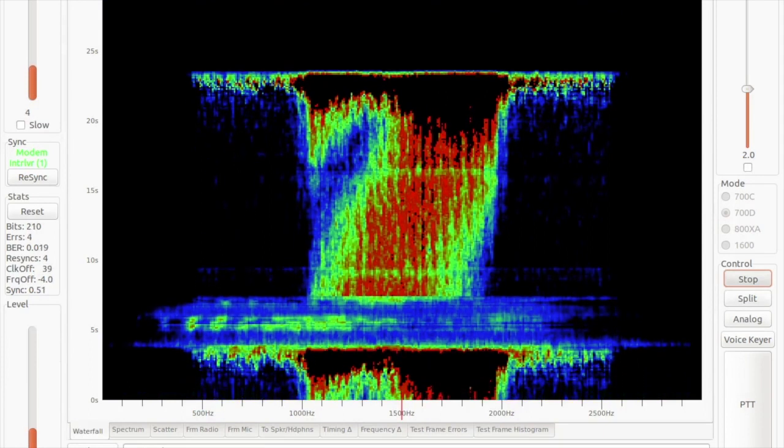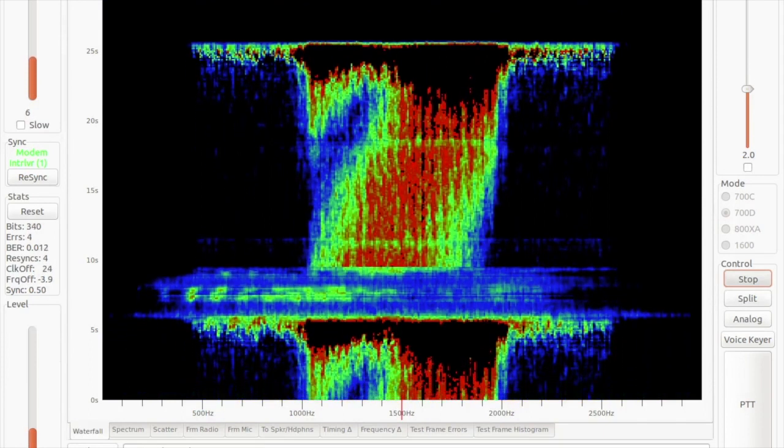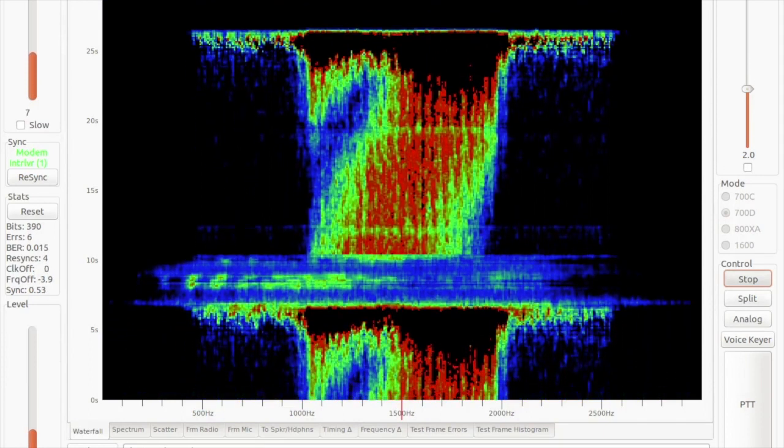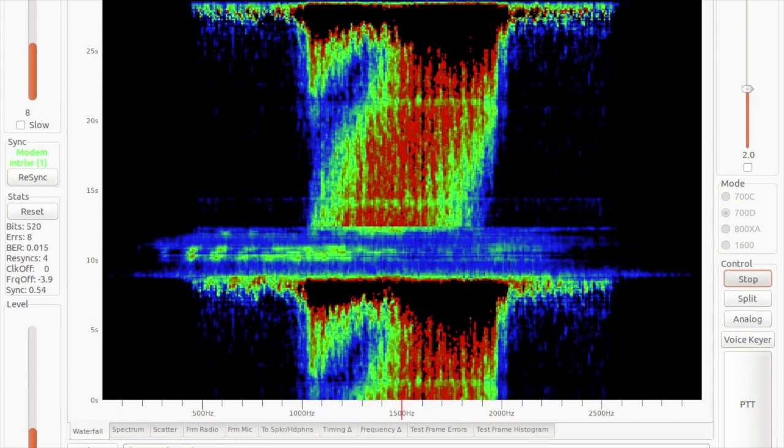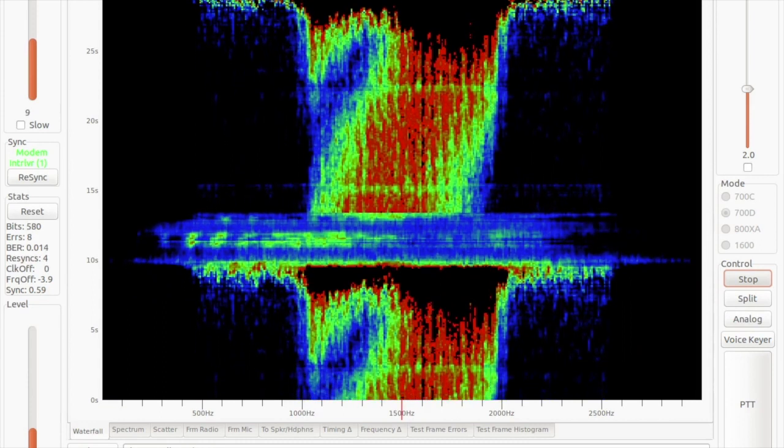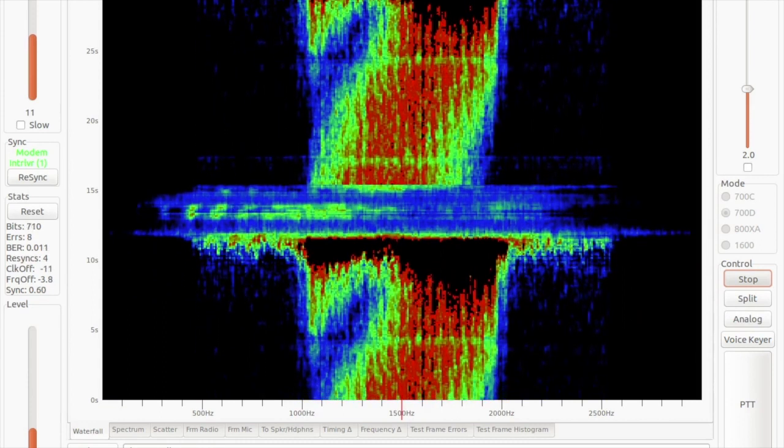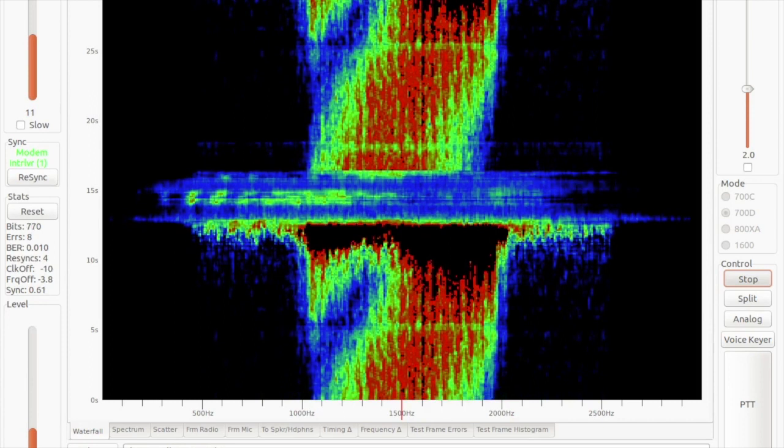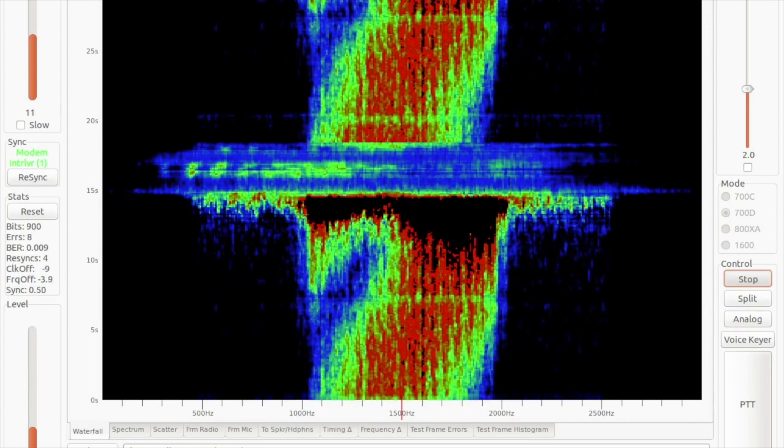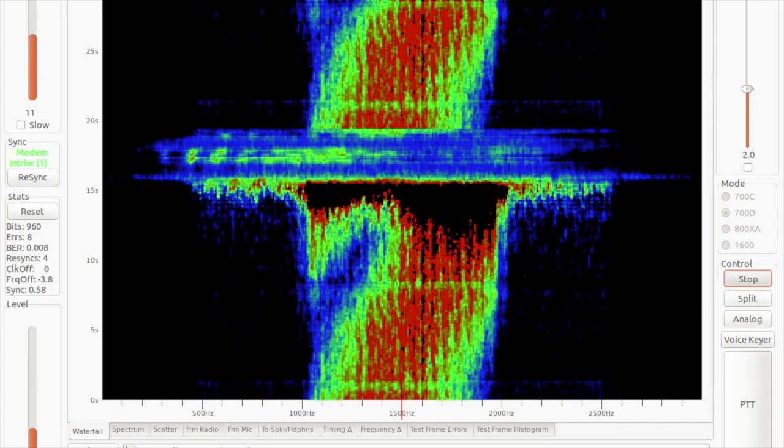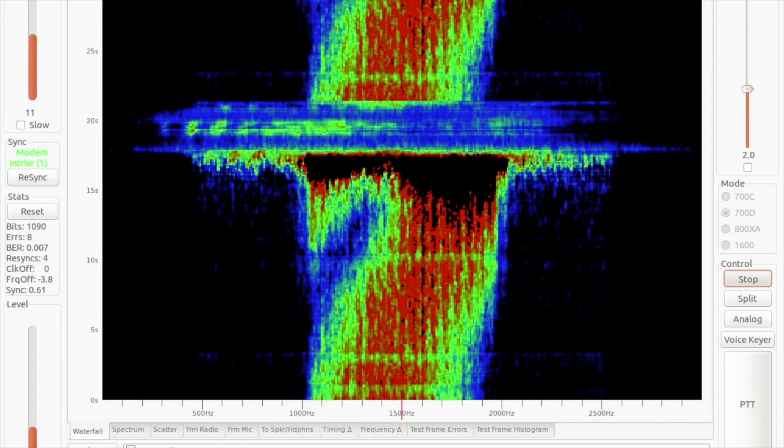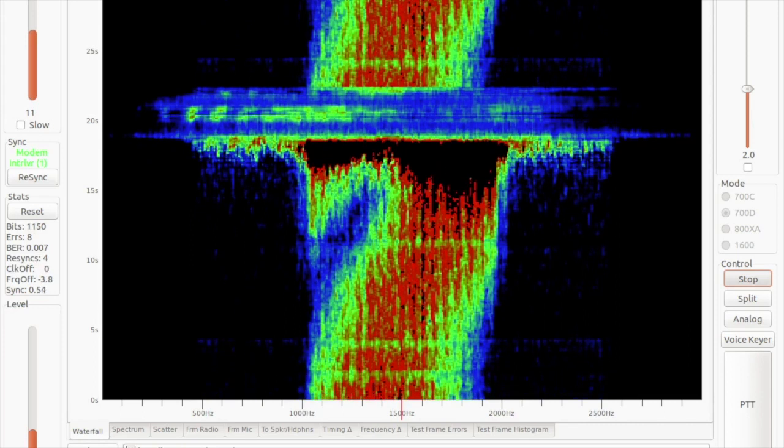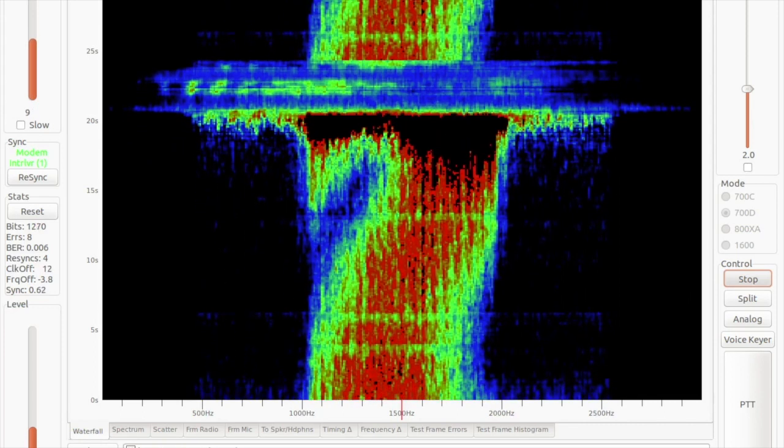I'll just have a look at the sound settings and see if I can turn that up. Output volume. I don't quite know how to do that. Anyway...